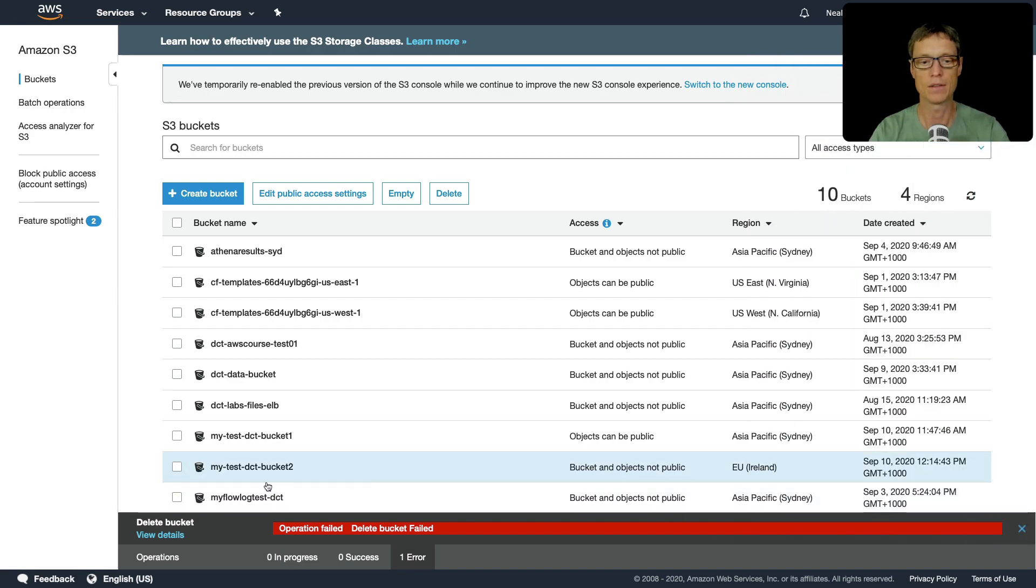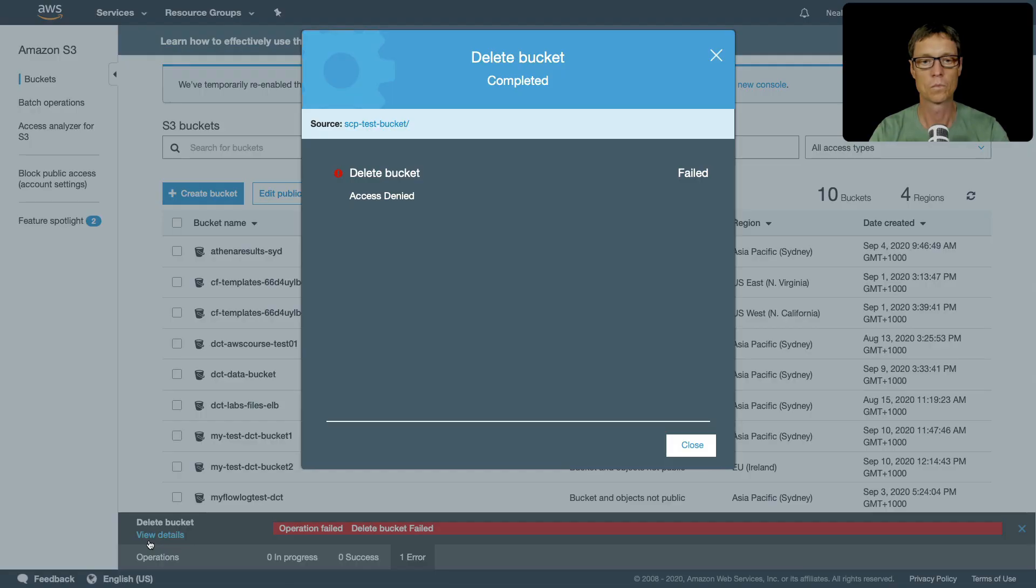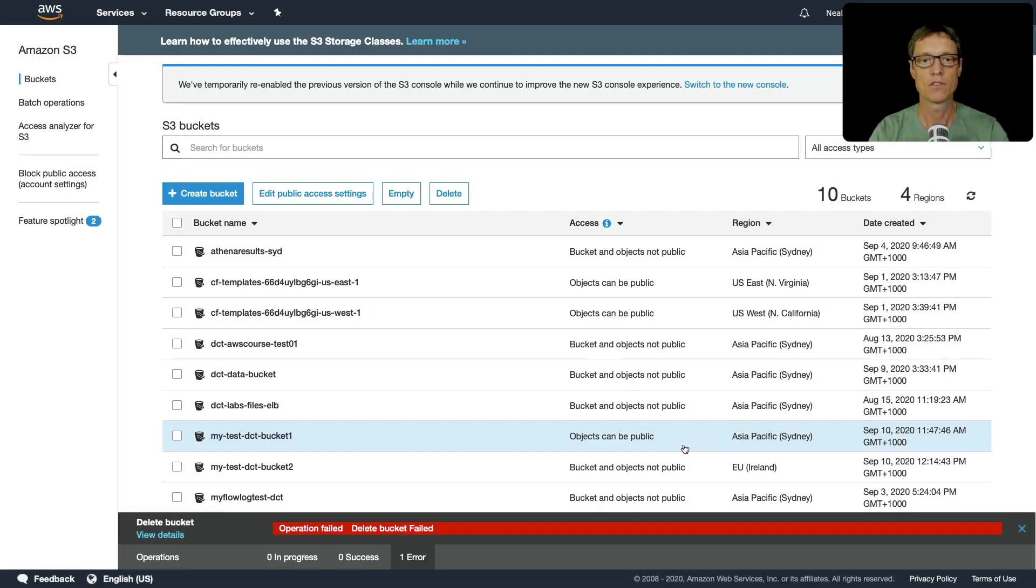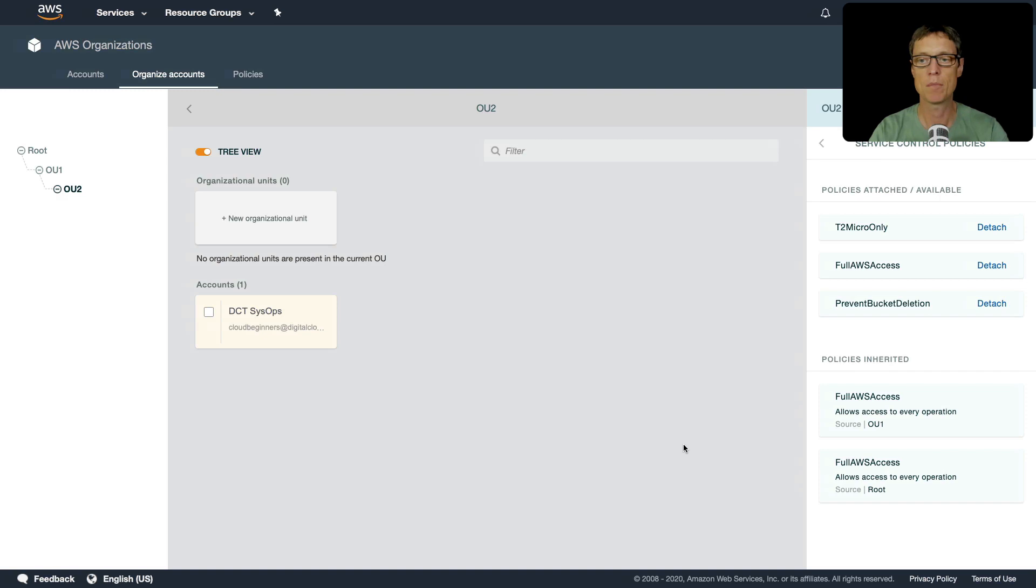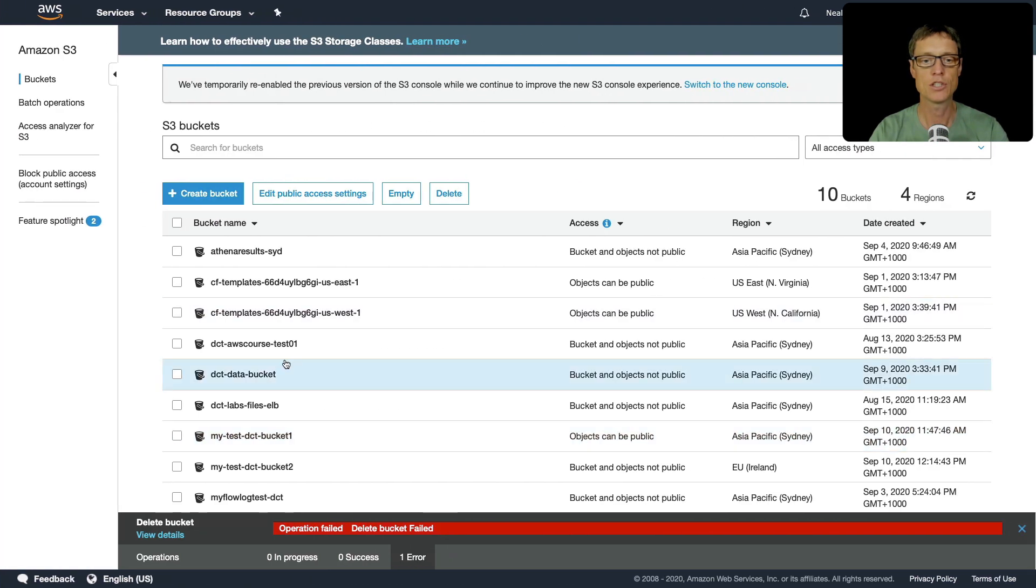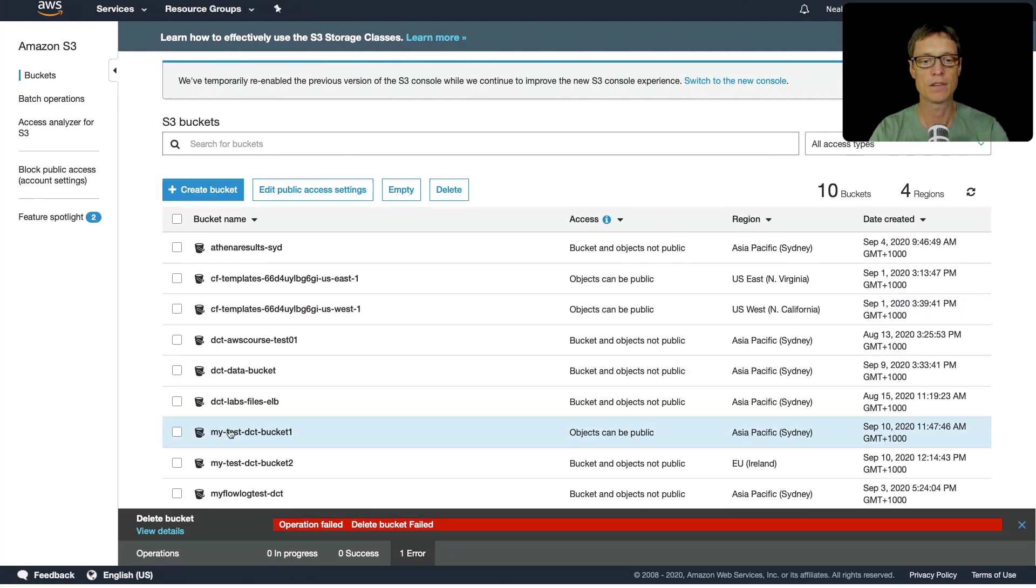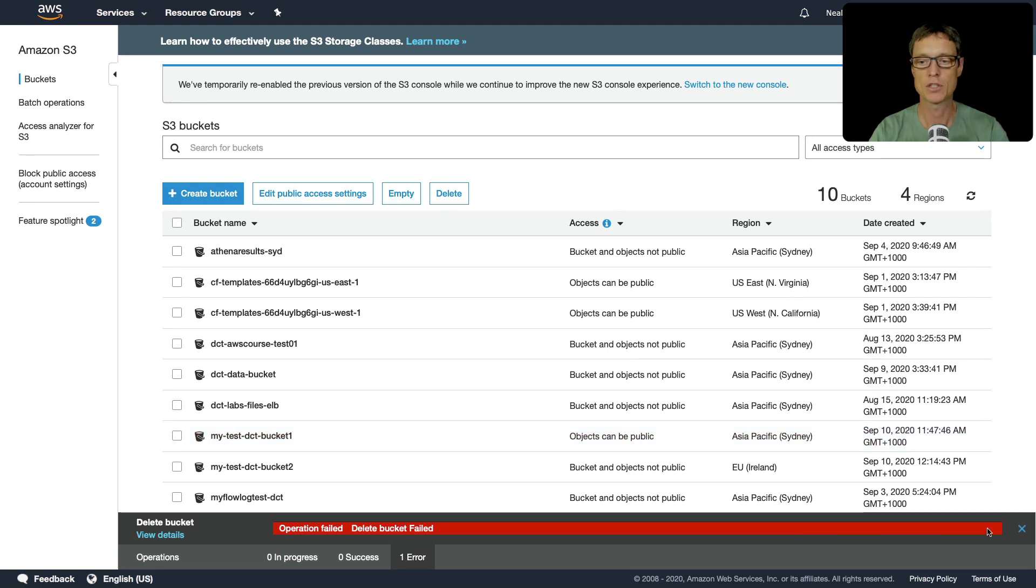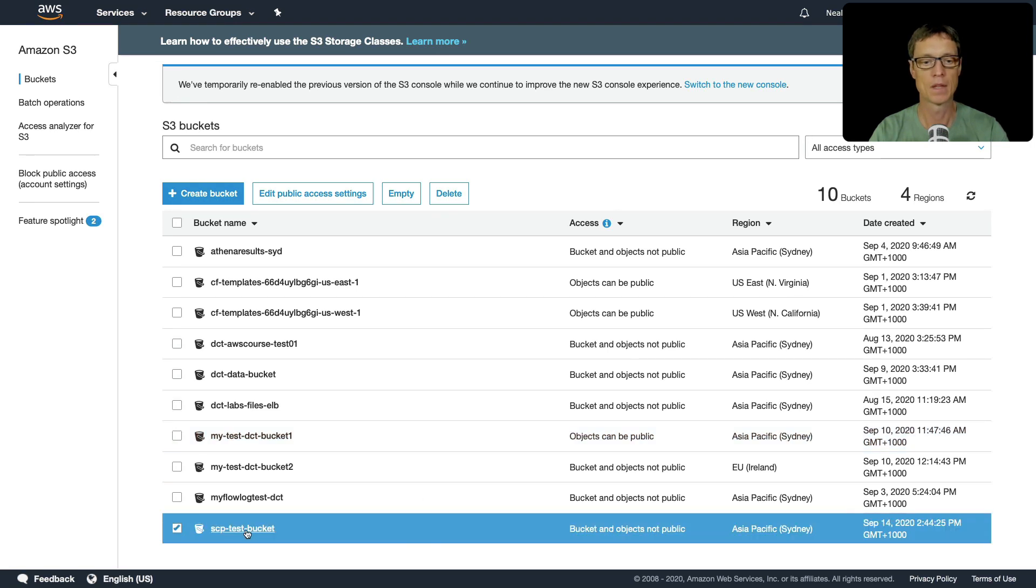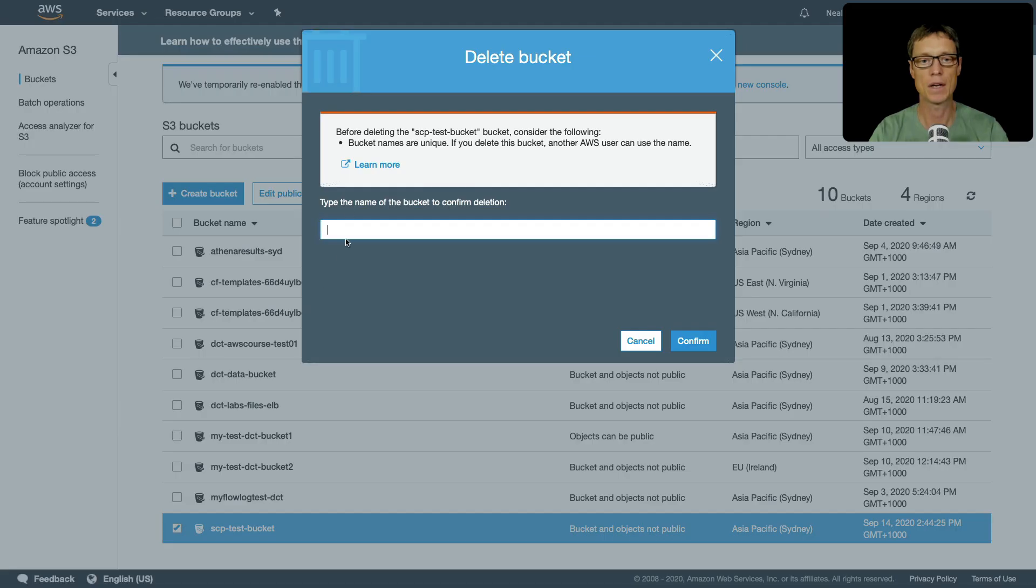So now if we just head back I'm going to detach that policy and this should have an effect pretty much immediately. So let's try and delete that bucket again and this time we get a success.